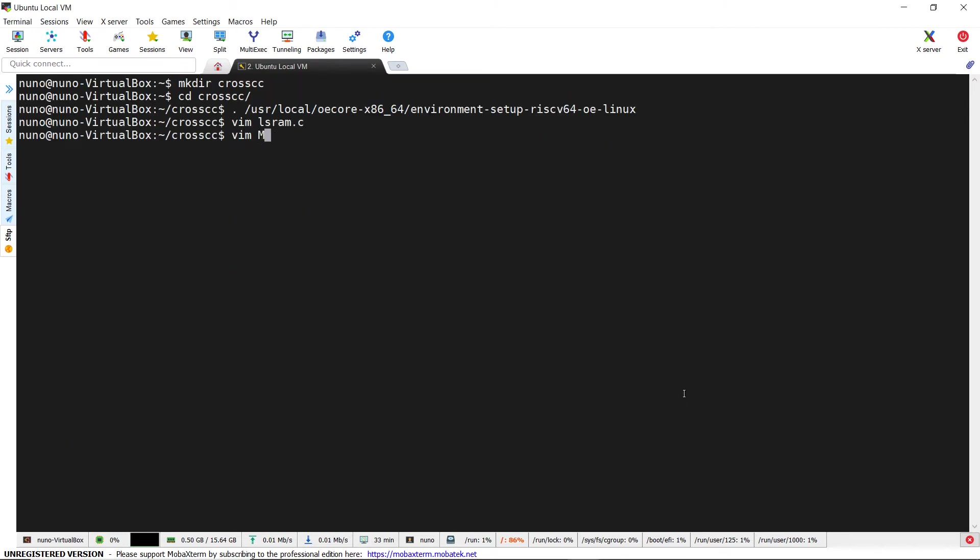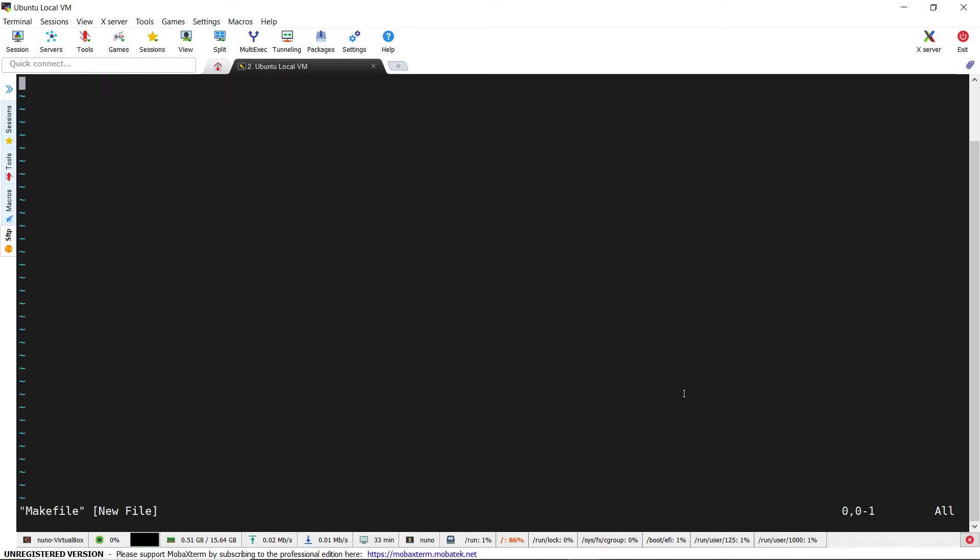Then we can create a very basic make file to compile our code.